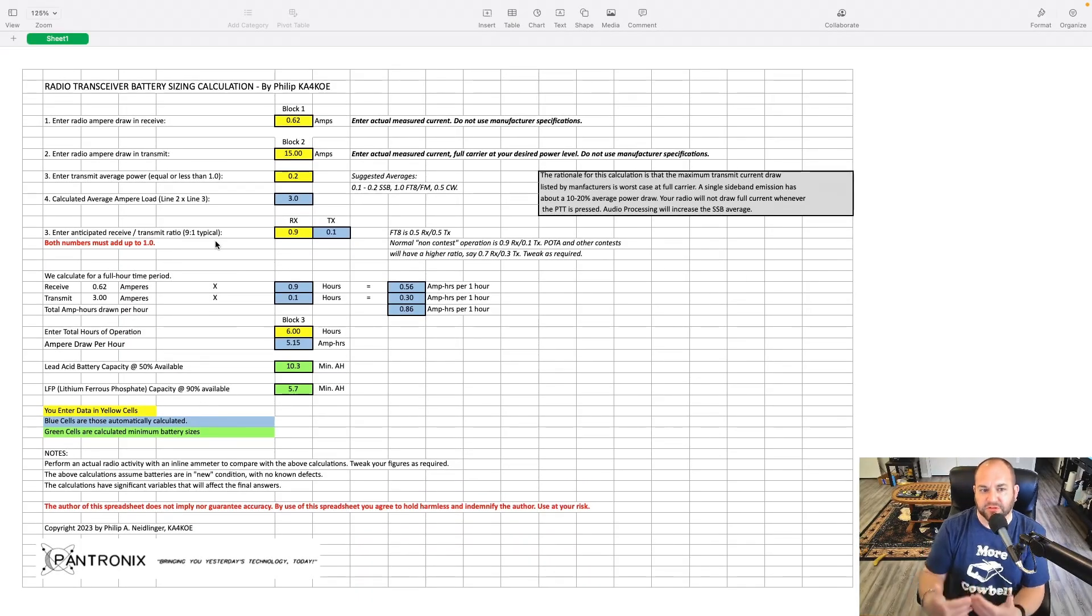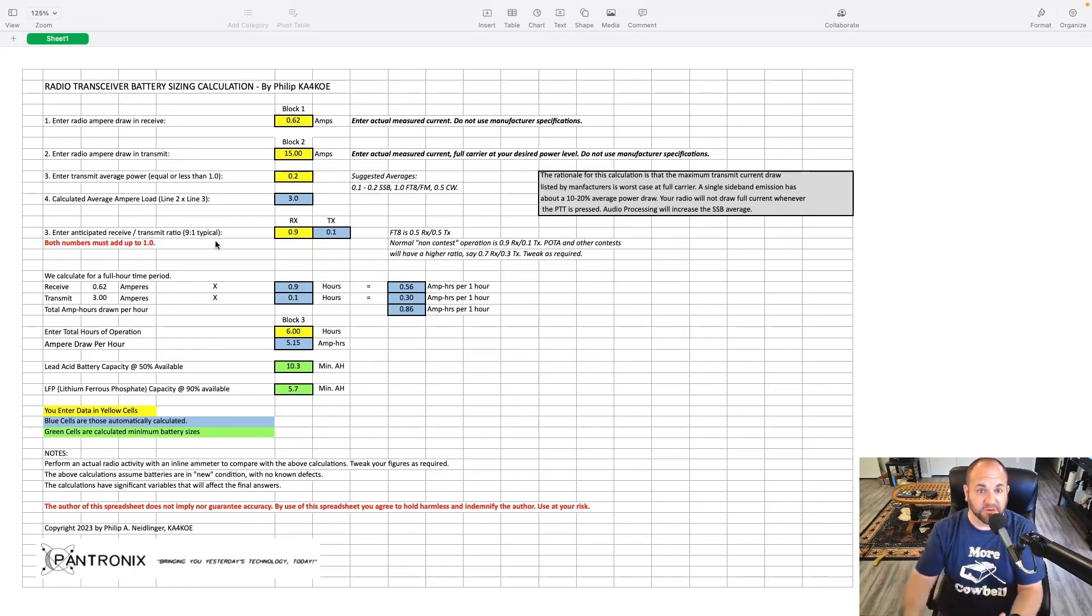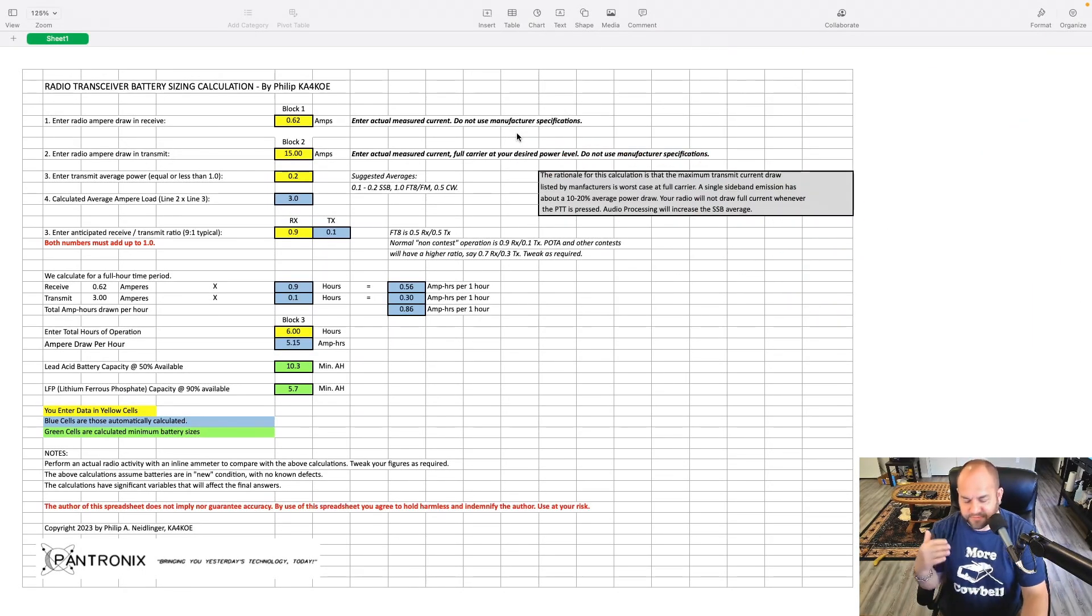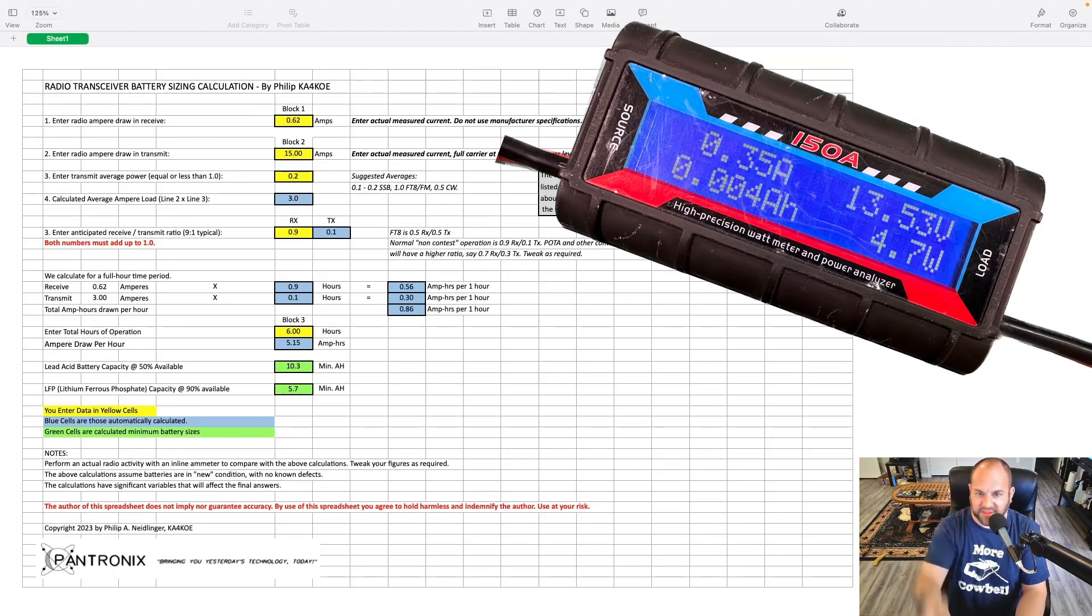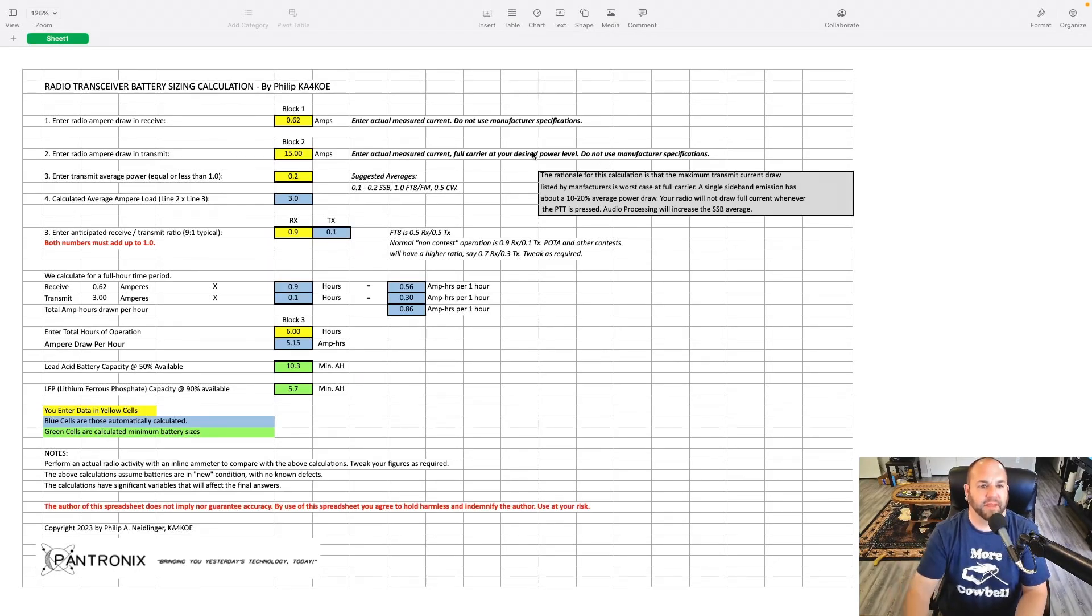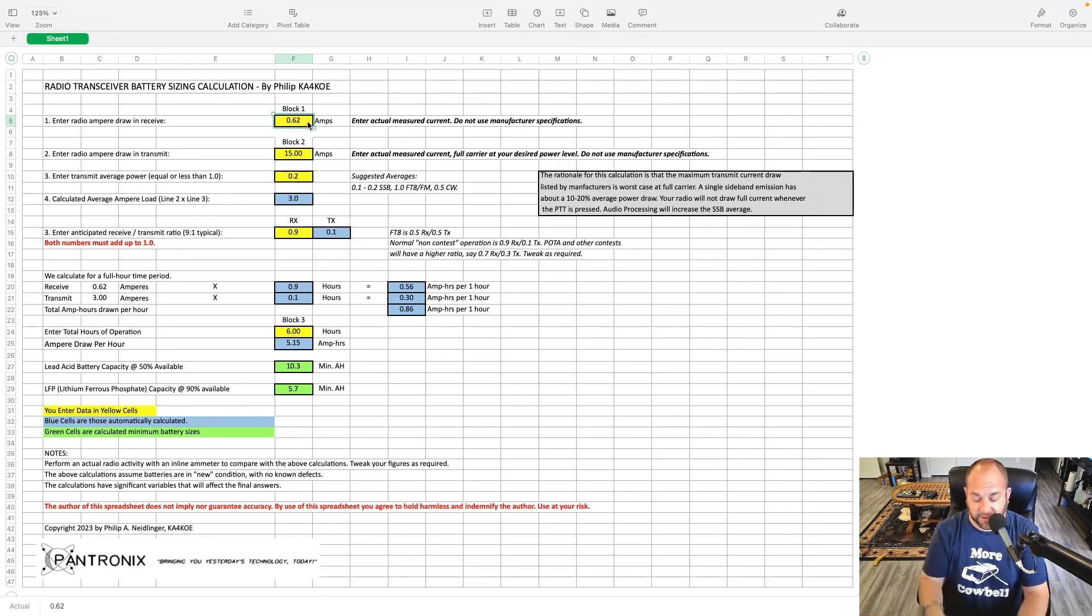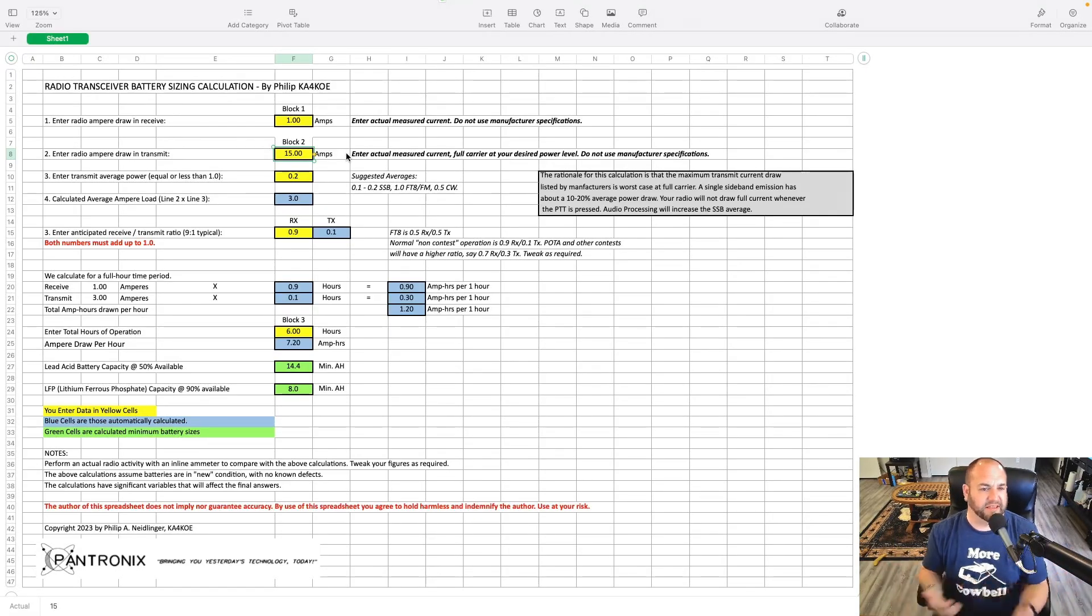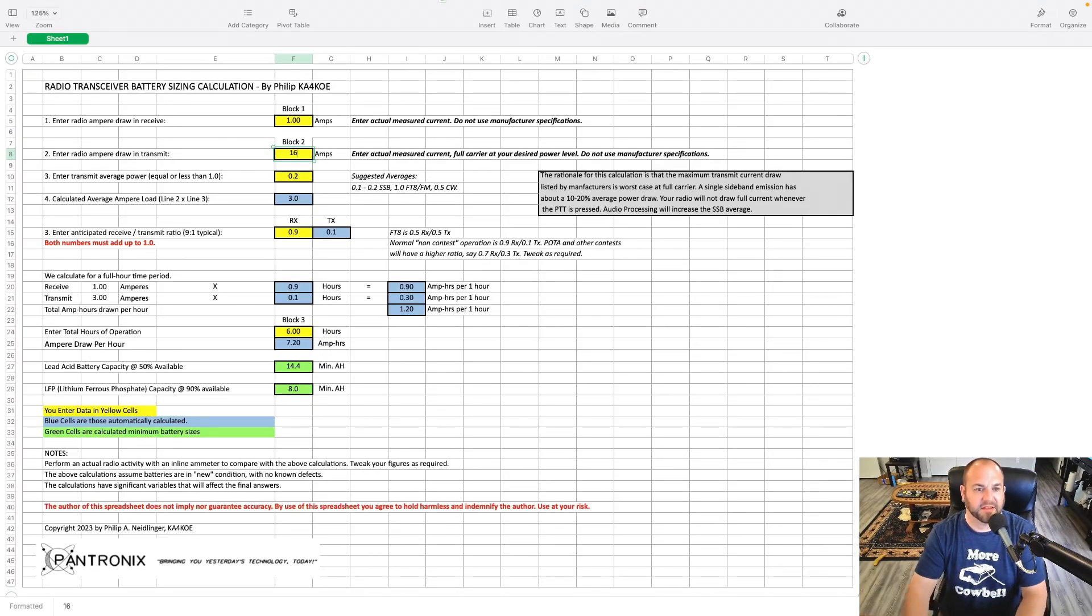A couple things you do need to know. You need to know what your radio's current draw is on receive. Don't go by manufacturer's specifications. You need to hook your radio up. Just a little inline wattmeter will work to give you a baseline. You also need to know what your actual measured current is. So again, with an inline wattmeter, you can just key up 100 watts CW, or whatever, 5 watts of your QRP radio. Key up what your max power is, and take a measurement of that.